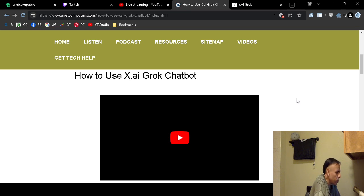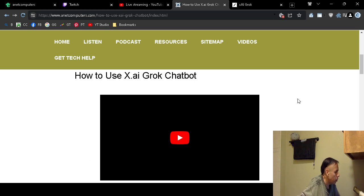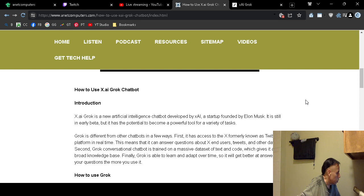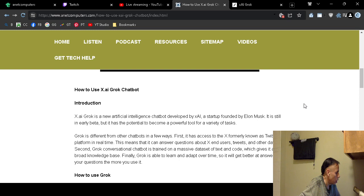gatherings, they released and launched a chatbot known as Grok. So this video pertains to how to use X.AI Grok Chatbot.